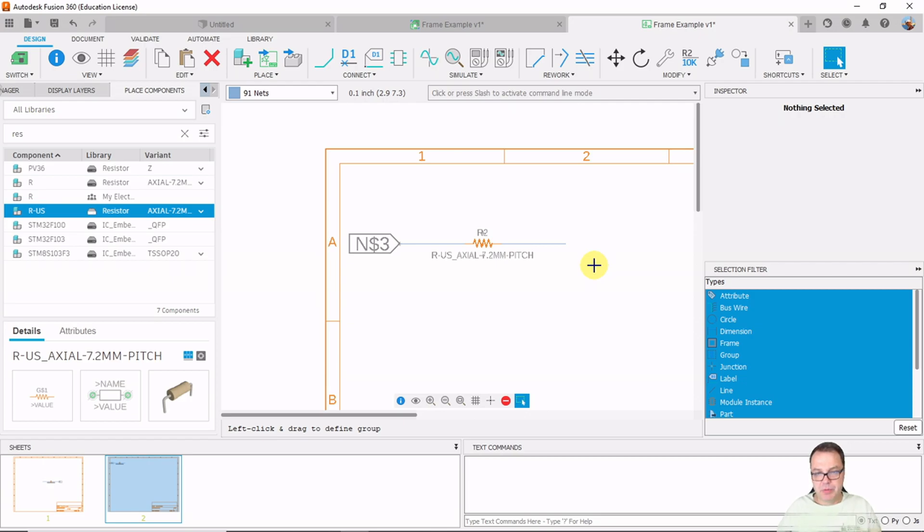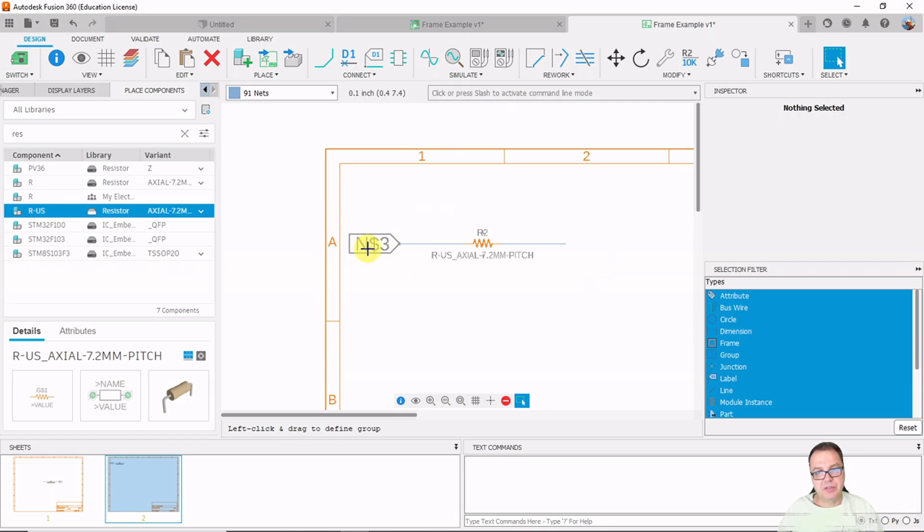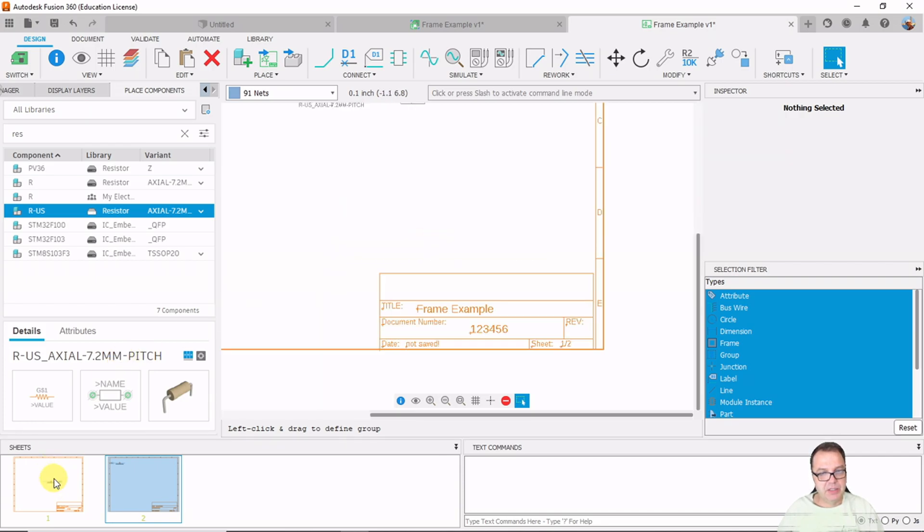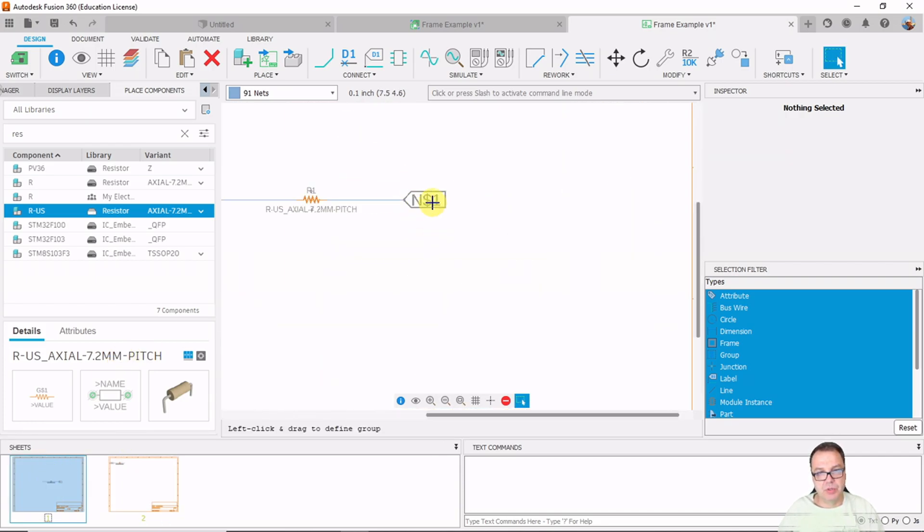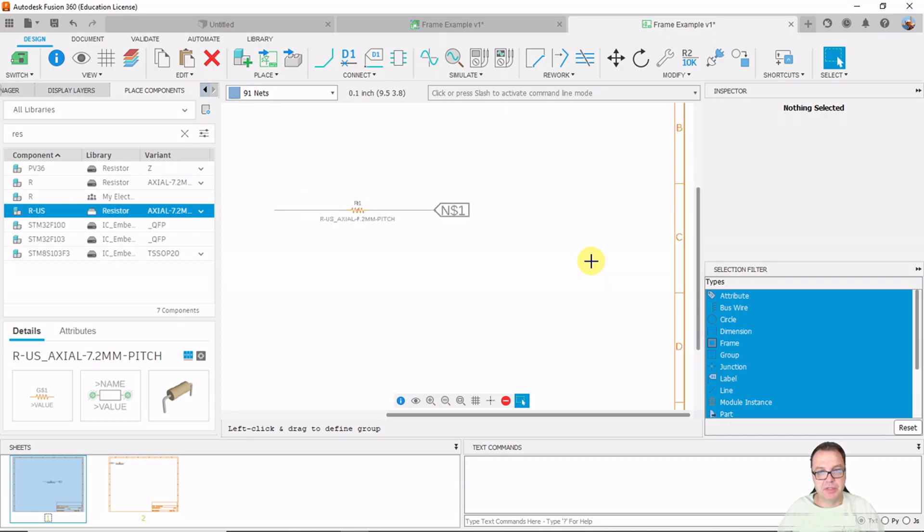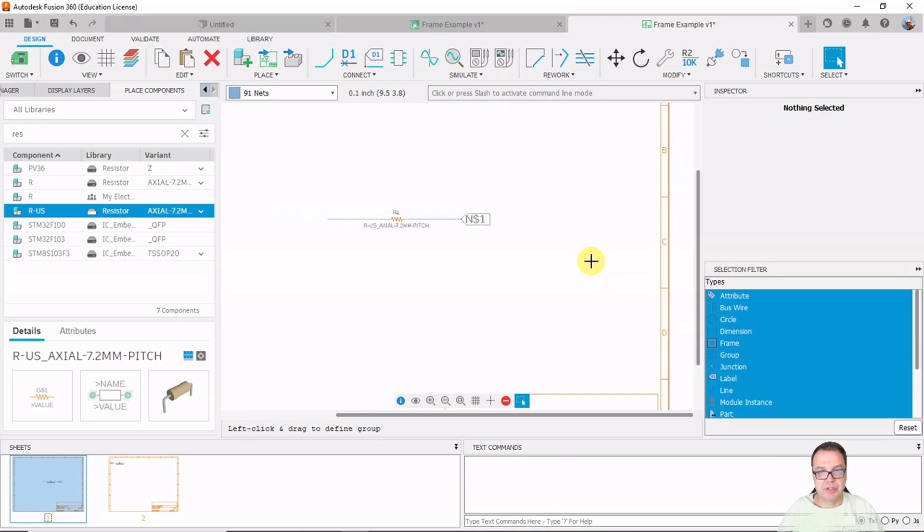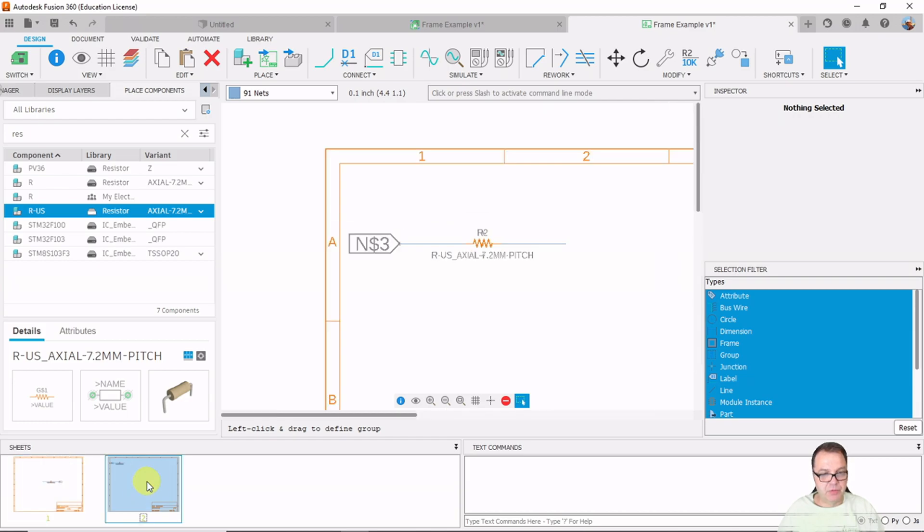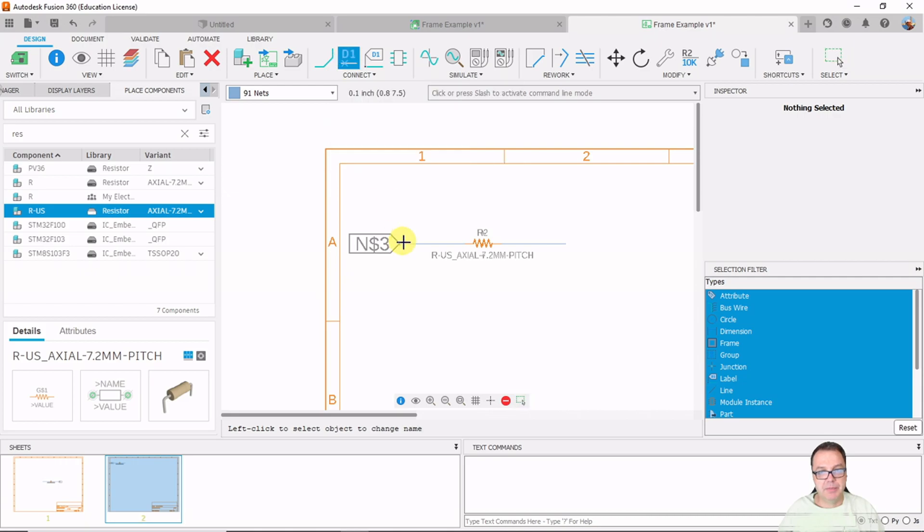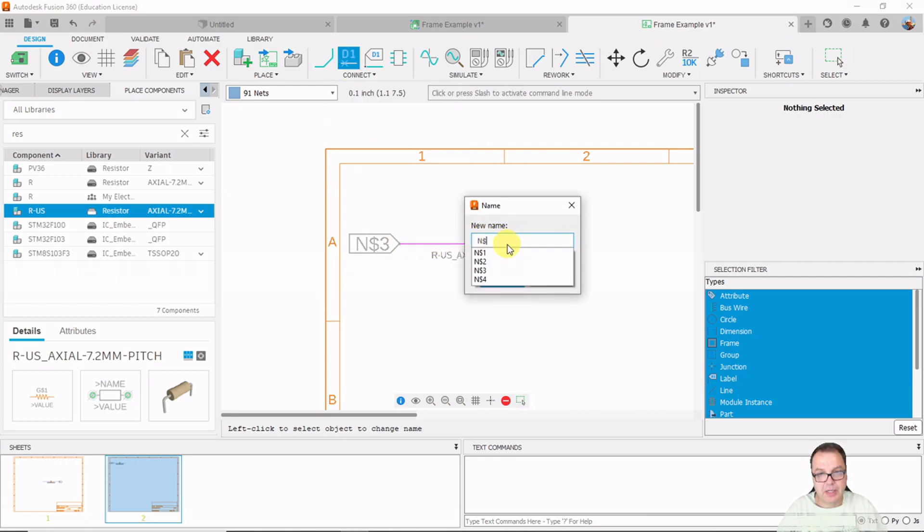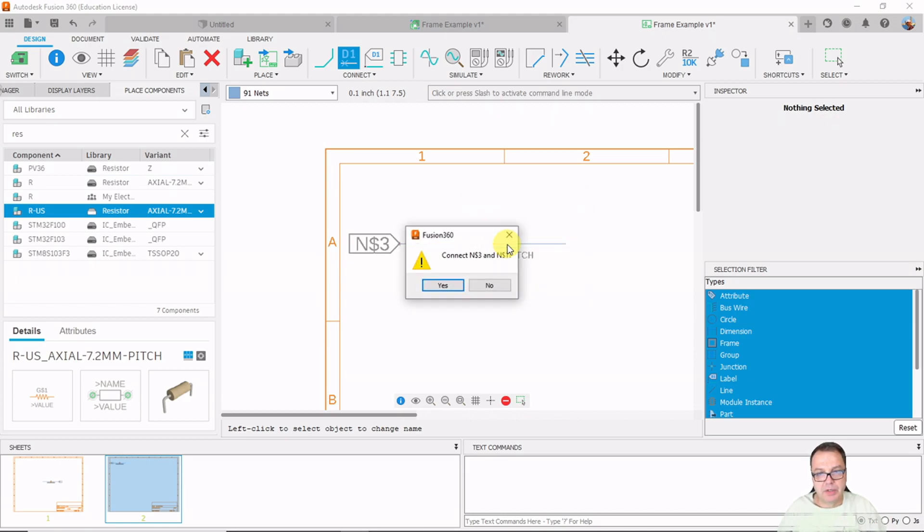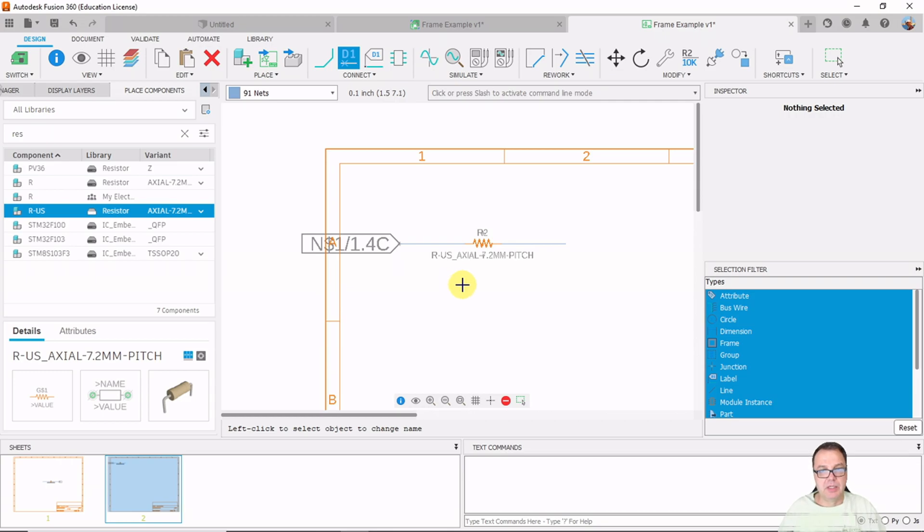Now, the only problem I have now is that this label here indicates it is connected to network three. While the other label indicates it is connected to network one. Obviously, those two networks should not be connected on the PCB ultimately. So I need to change the name of one of them to match the other network. And let's change the N3 network. And the way you do so, you click name. You select this network. And we make this one a network one. Okay. And yes, we want to connect network three to network one.